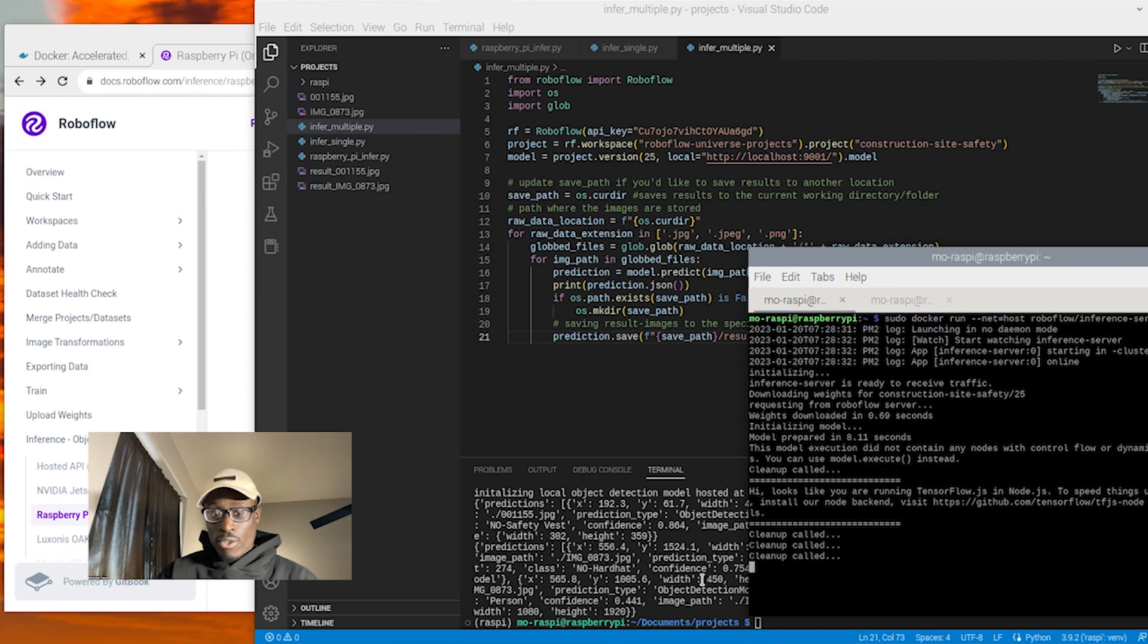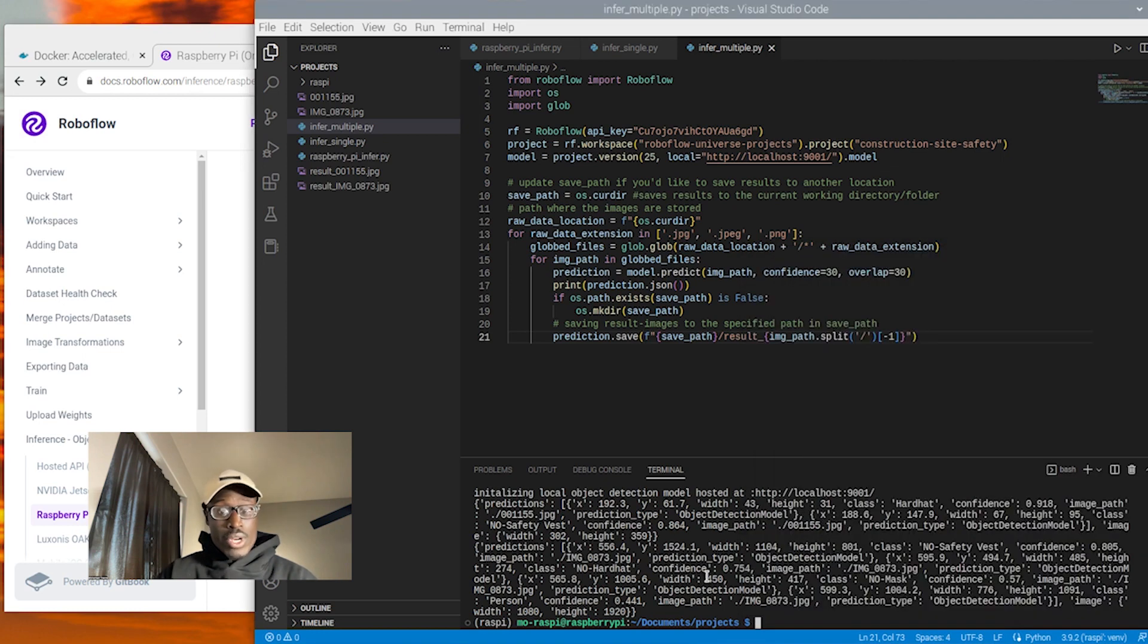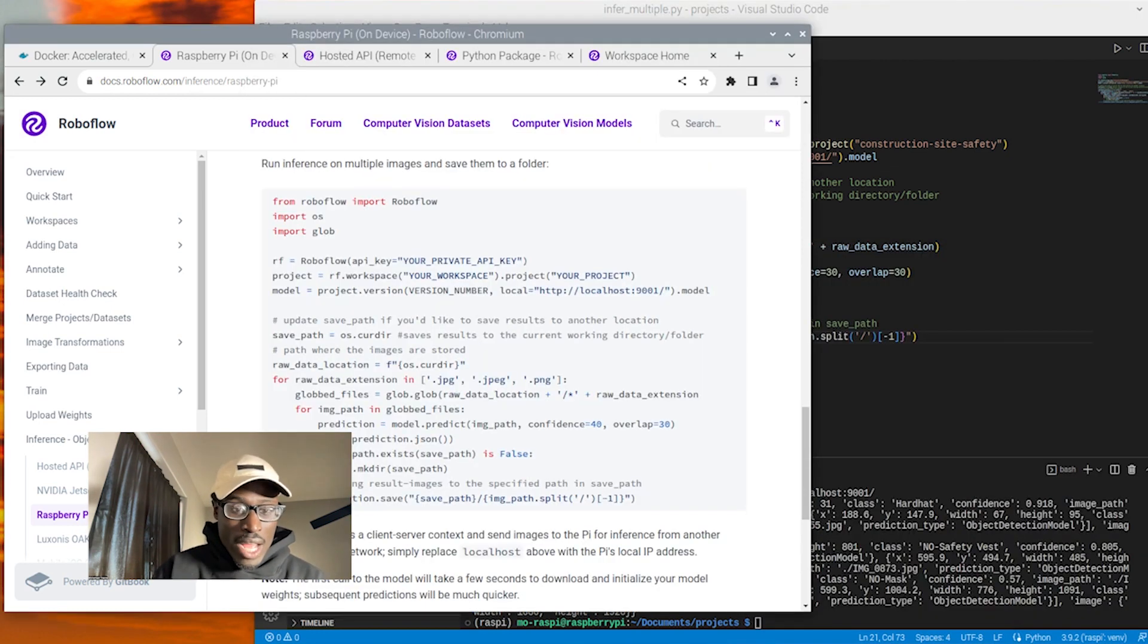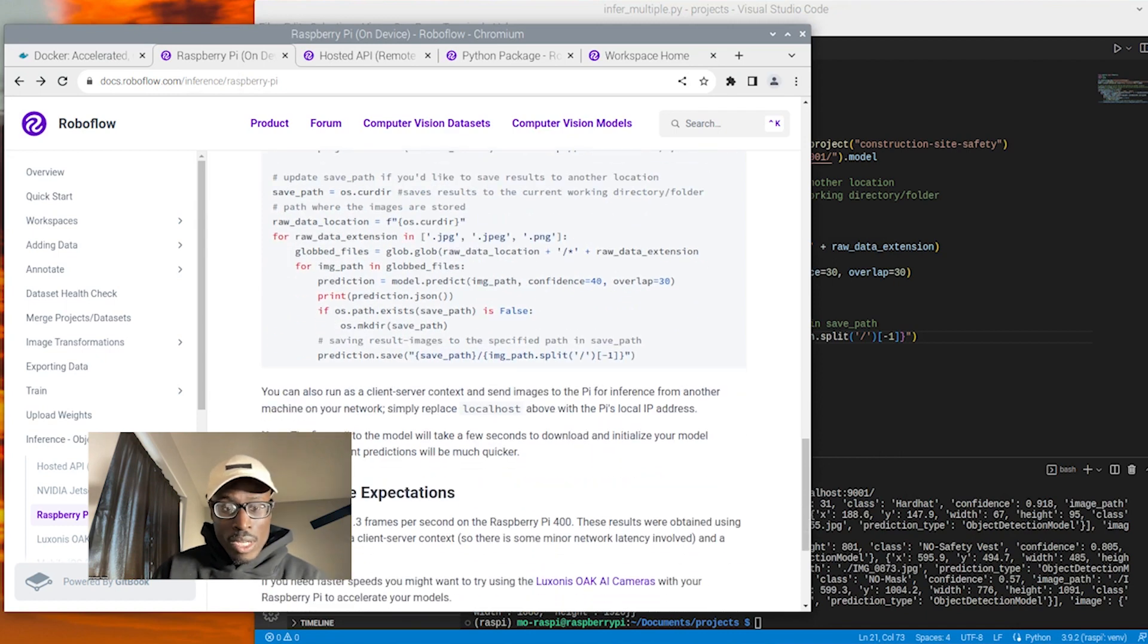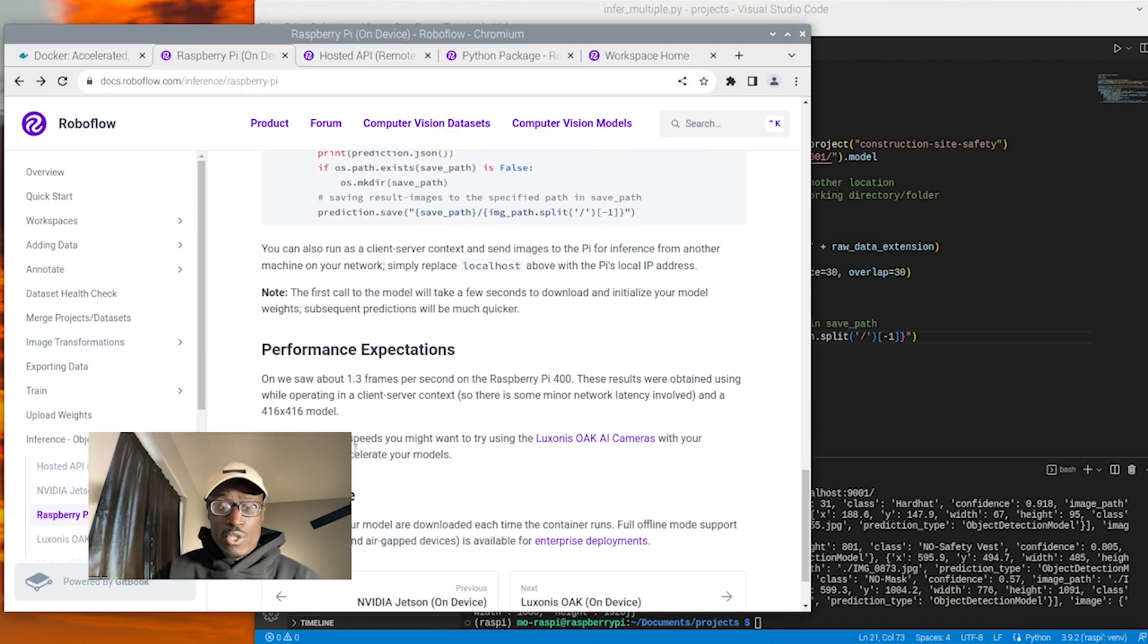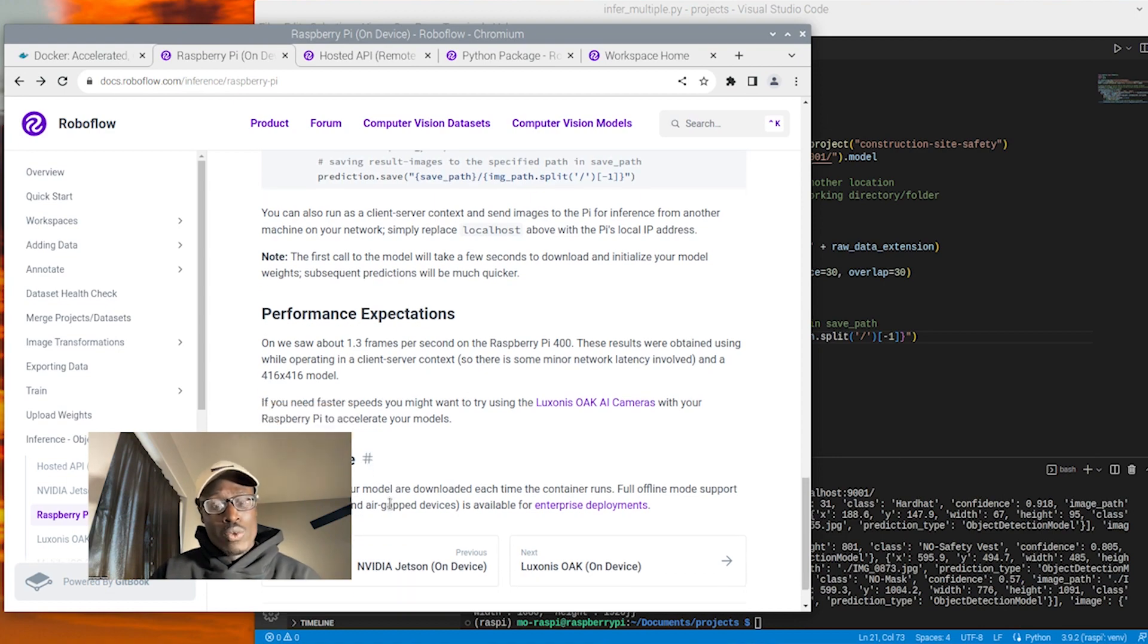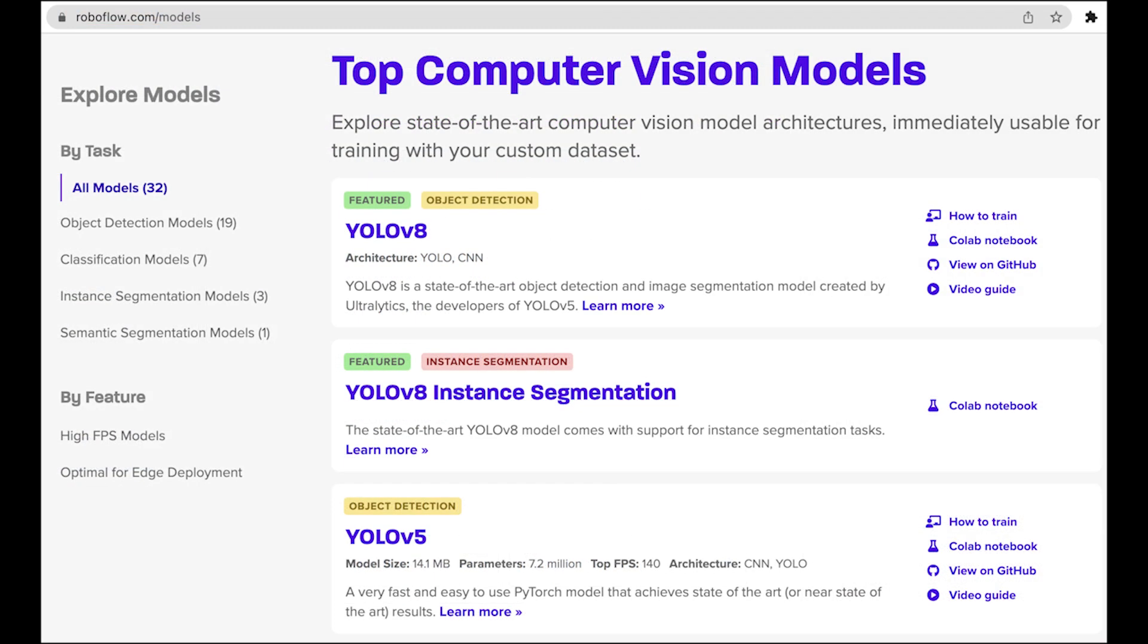And so as we get this model deployed, remember you can use this process with a model that was trained with RoboFlow train or a model that you also custom trained that was YOLO V5 or YOLO V8 that we have available at the time of recording of this video. So if you upload those model weights to RoboFlow, you can also deploy those with this method.